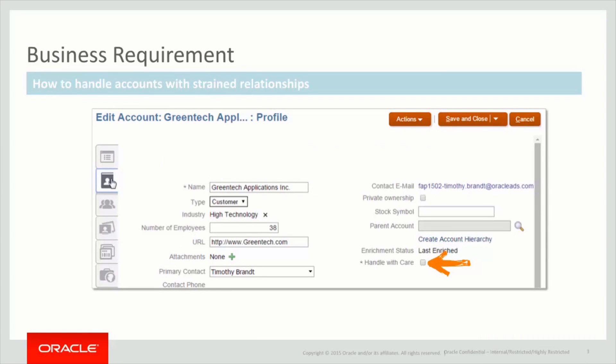The business need we are addressing in our example is how to handle accounts where, for whatever reason, the relationship has been strained. Perhaps it's because of past negative experience with a particular sales representative, or perhaps there were quality issues with the product that was sold to them.